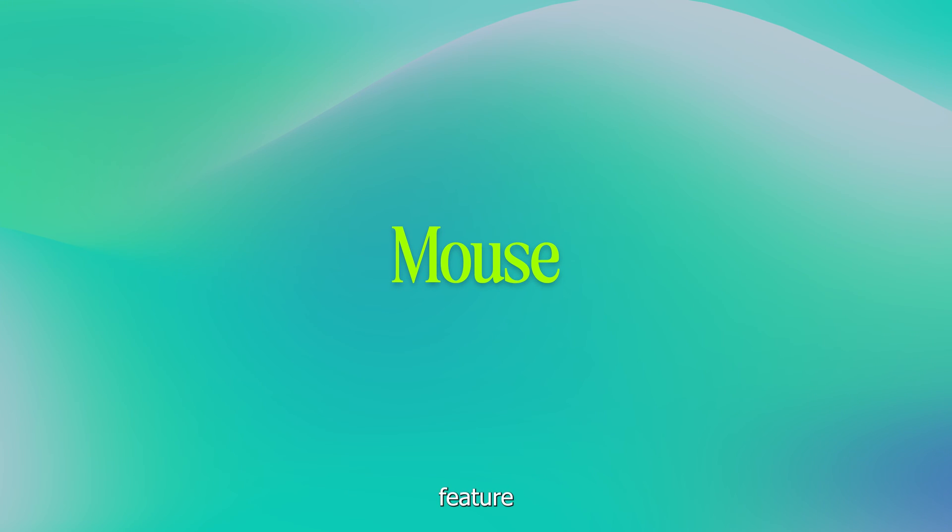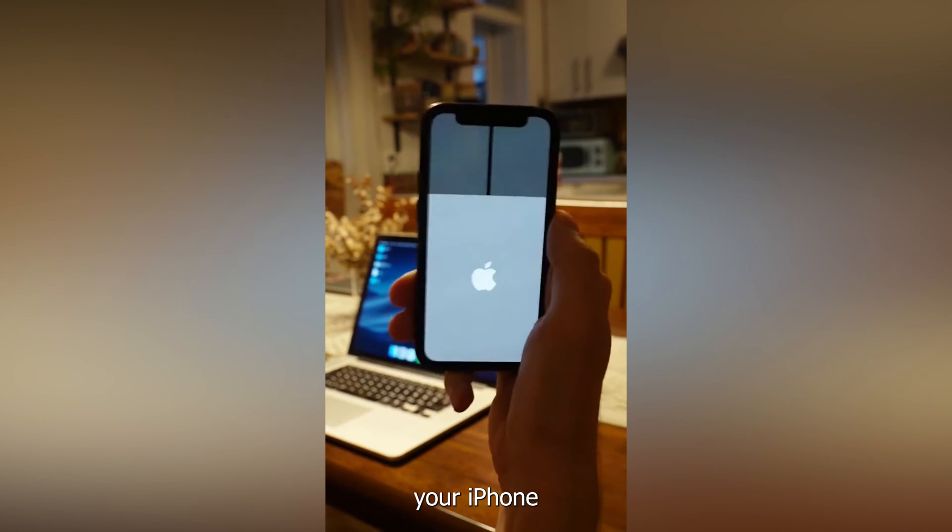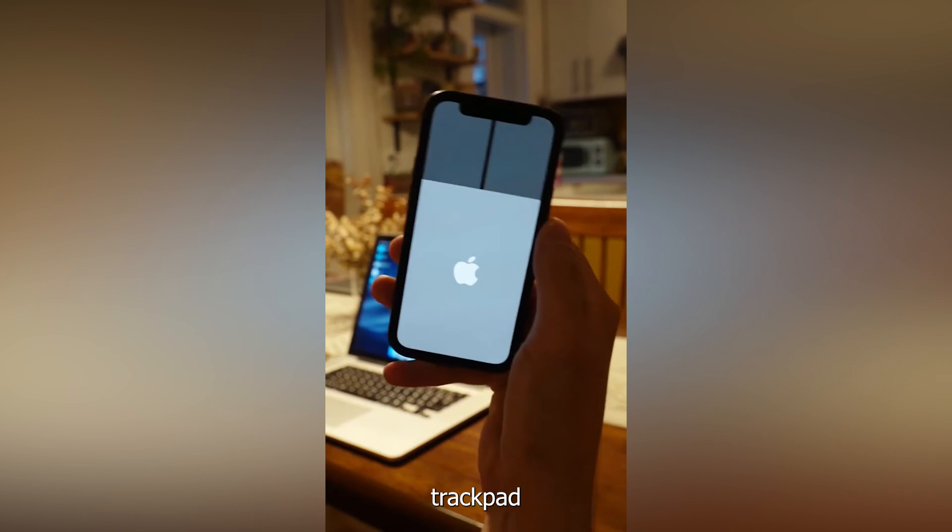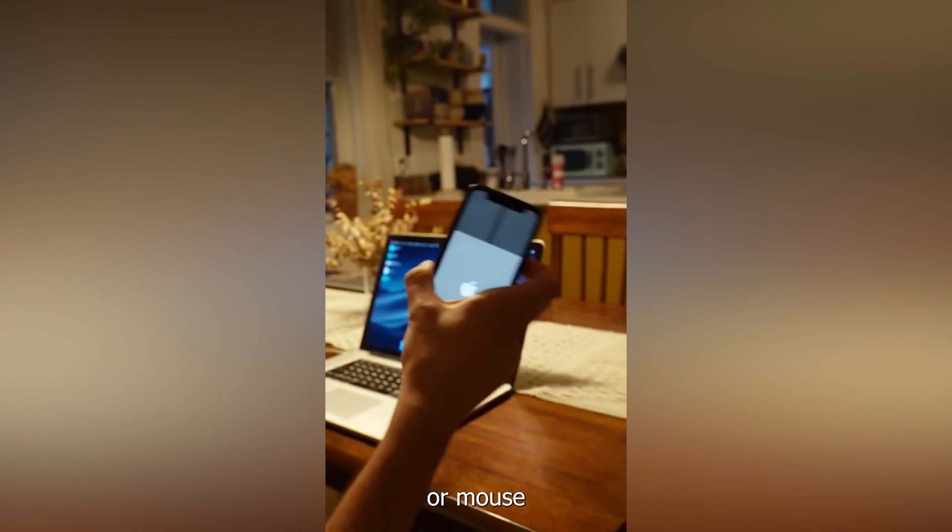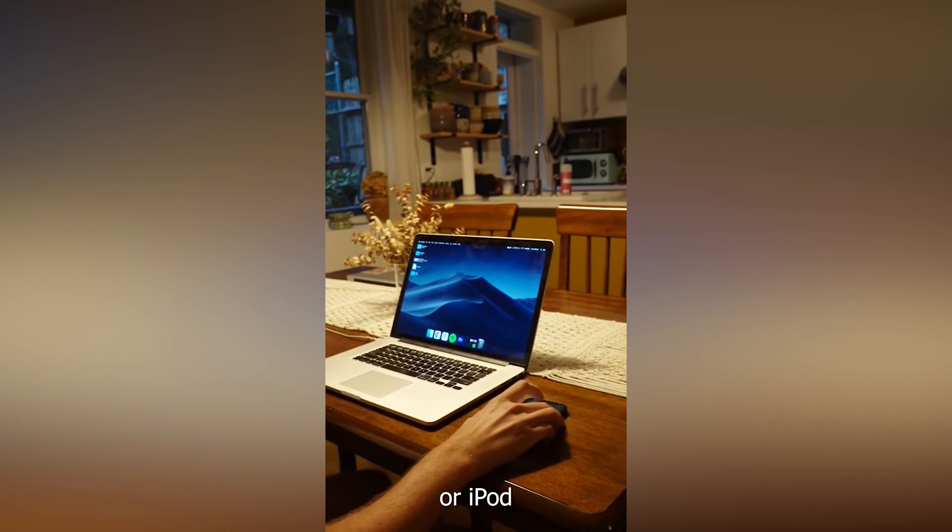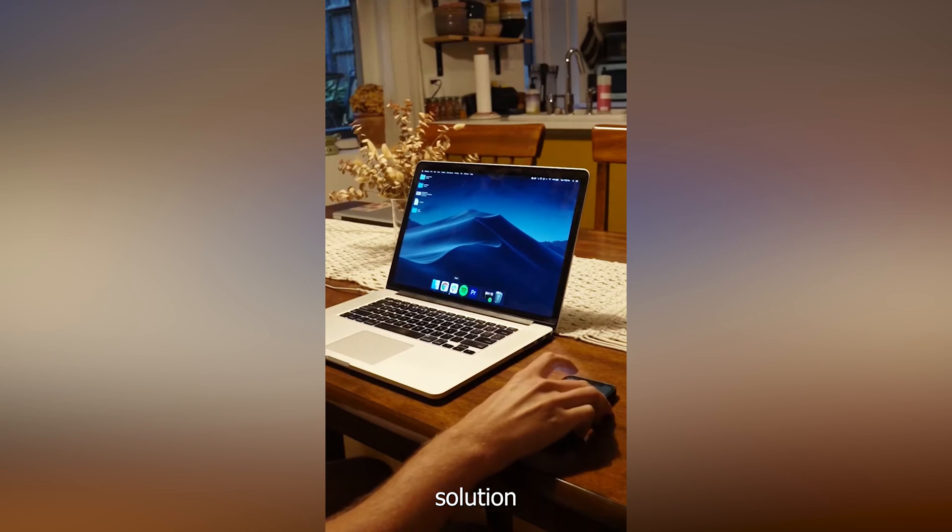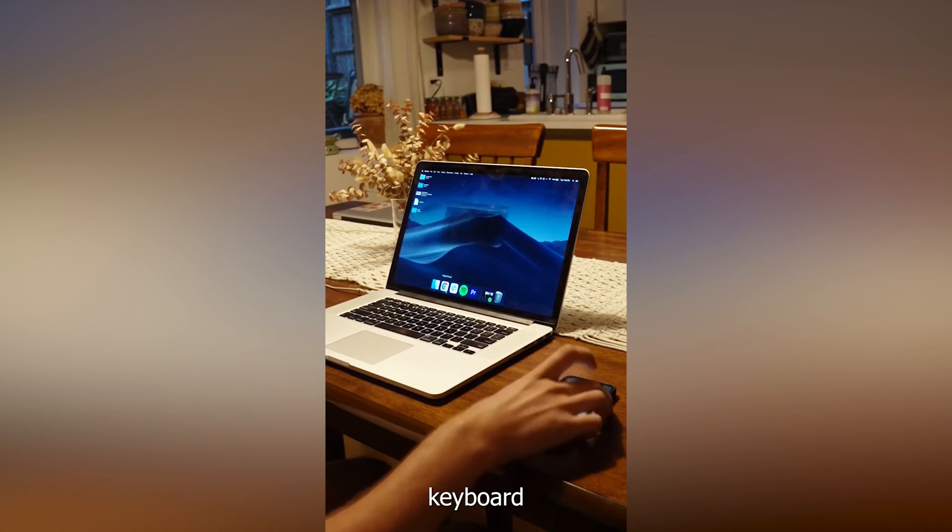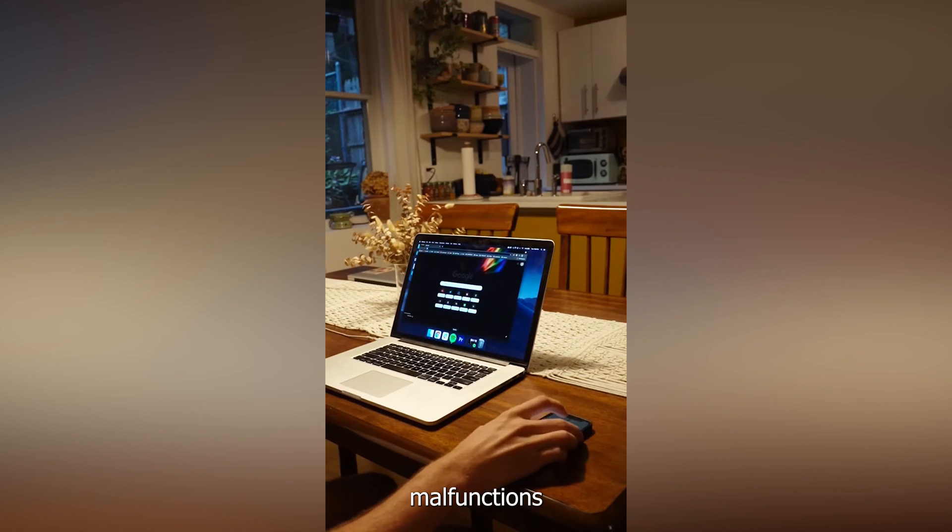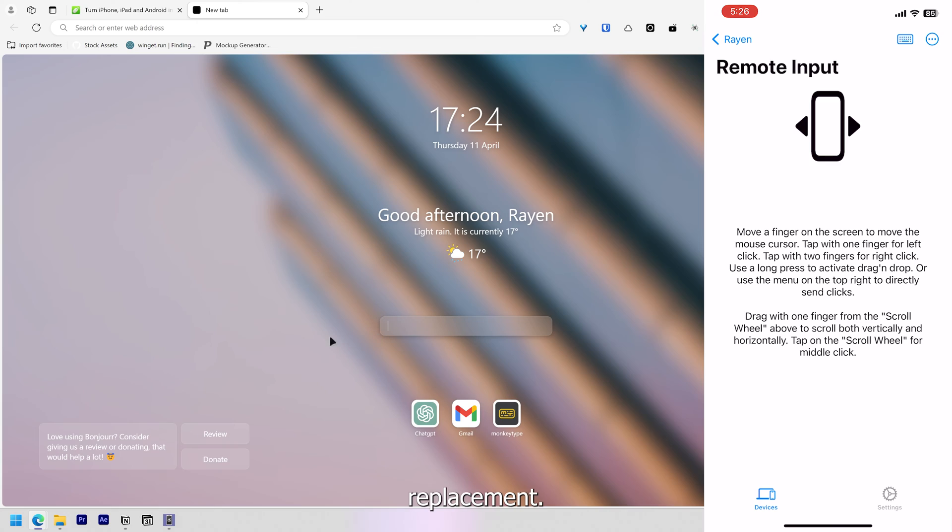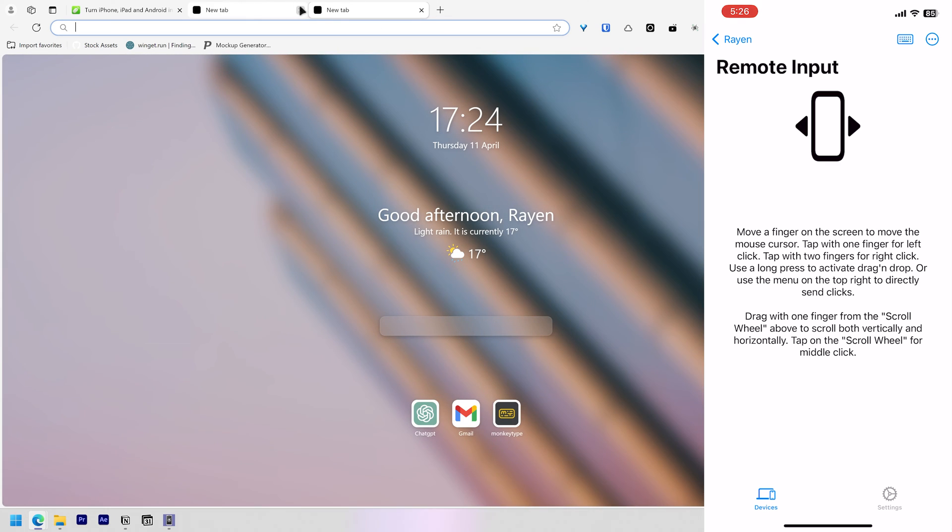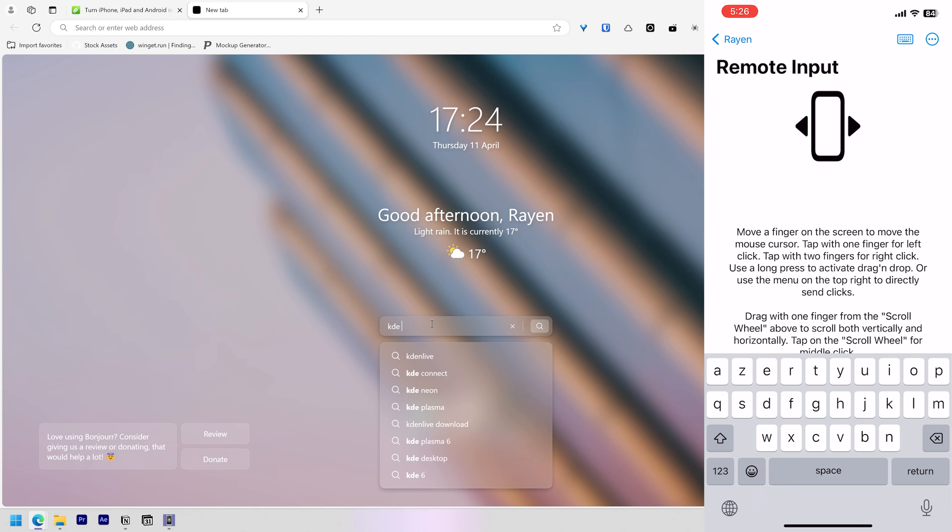Mouse Mode. This feature effectively transforms your iPhone into a wireless trackpad or mouse input device for your Mac or iPad, offering a convenient solution when your mouse or keyboard malfunctions or as a wireless mouse replacement. If you've downloaded KDE Connect from the previous section, you can try its built-in remote input feature, but I've noticed that it's laggy.